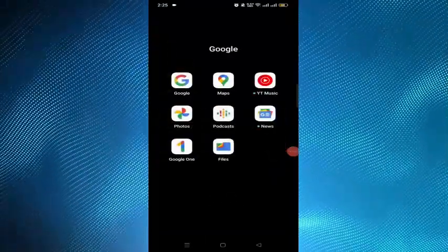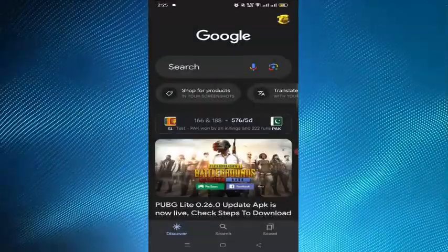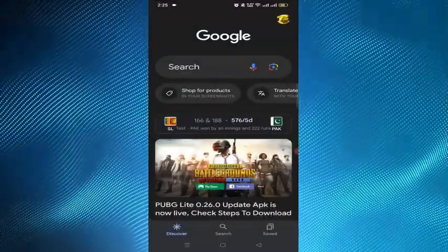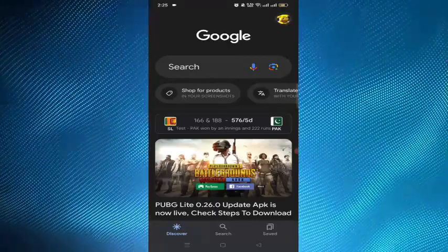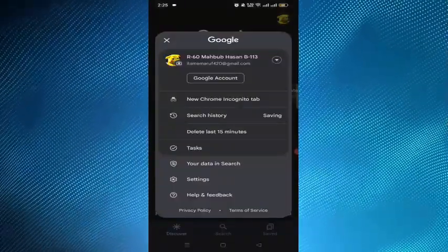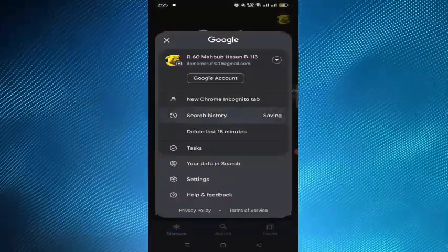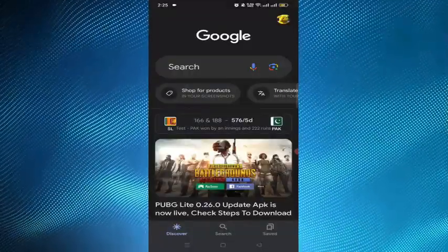First of all, open the Google browser. Now we have to tap on the profile option at the top right corner, and then here is the search history option. We have to open it.